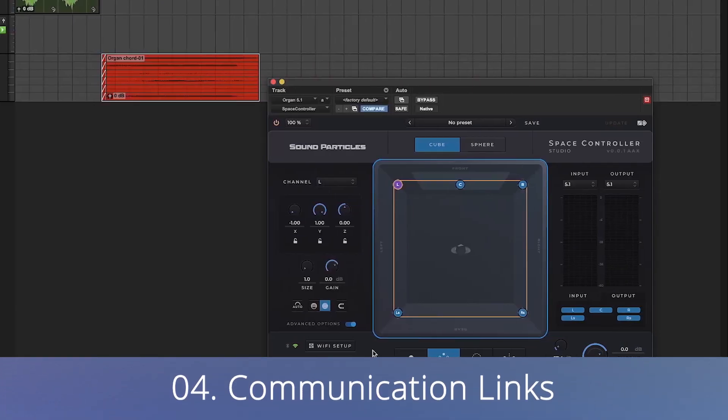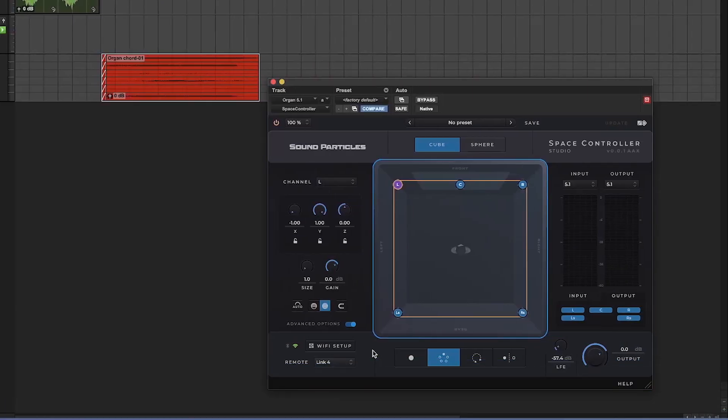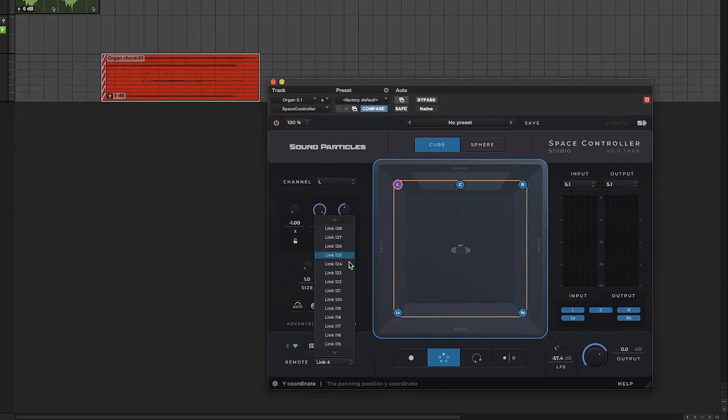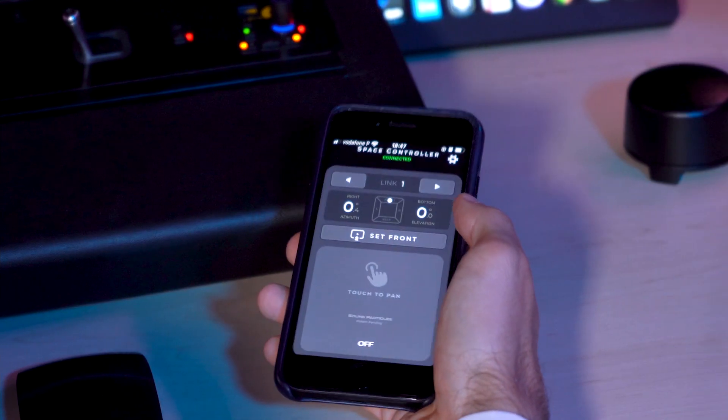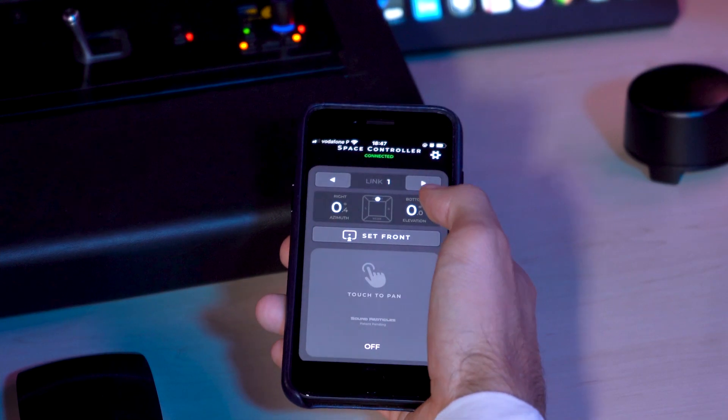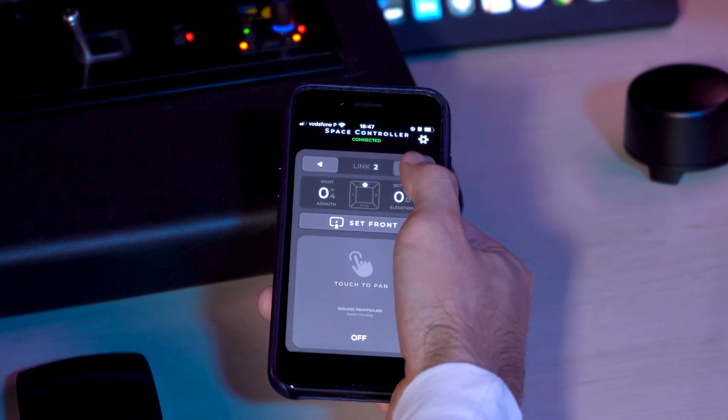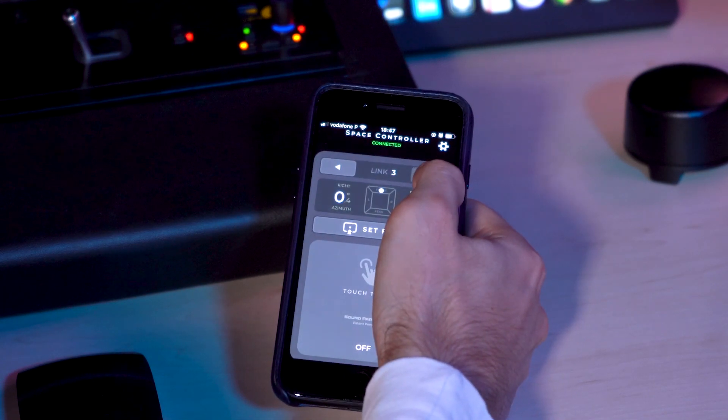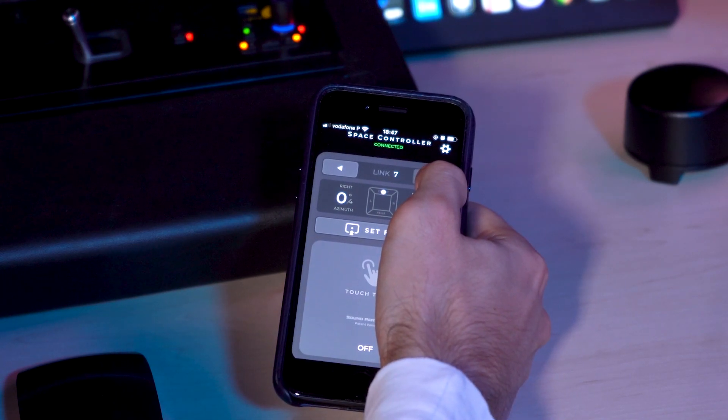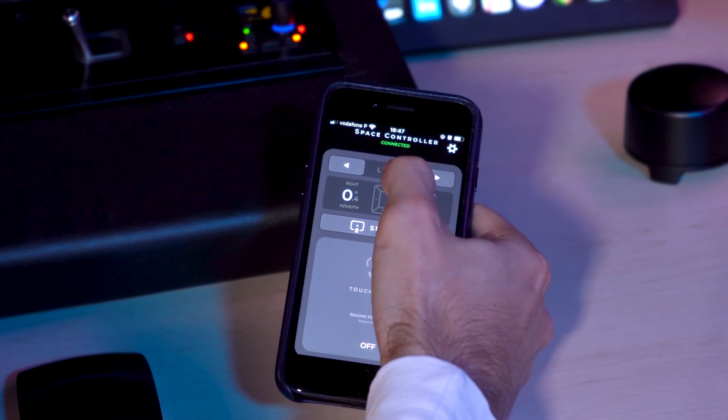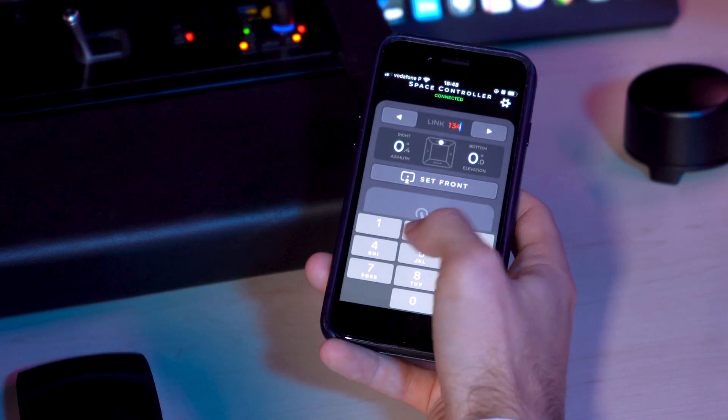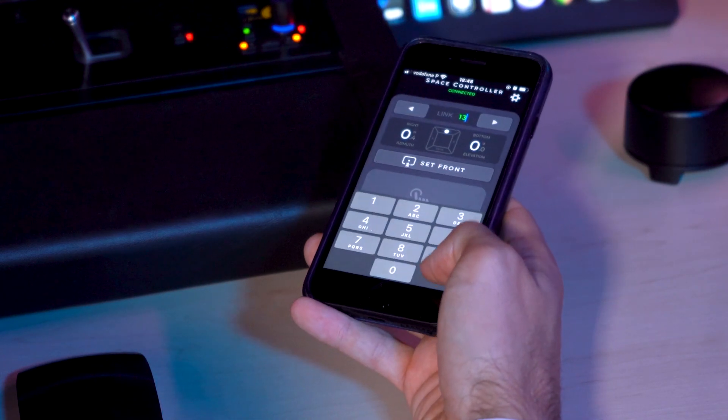There's also some improvements in the Space Controller app. It now comes with 128 available links to communicate with the plugin instances. In the app, we've changed the communication channels to links and you can select them by clicking in the side arrows or by typing the link numbers of the plugin instance you want to control.